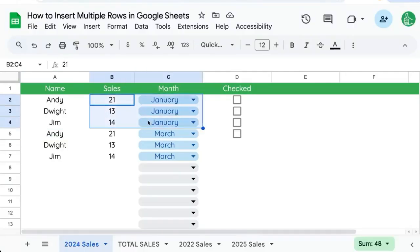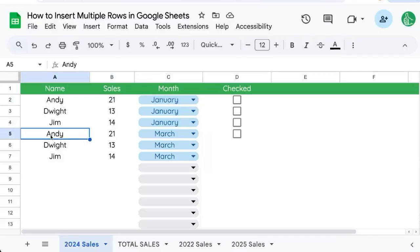You can see we've entered January and March, but we want to enter February. We want to insert it here. We want to insert three rows. How do we do this?